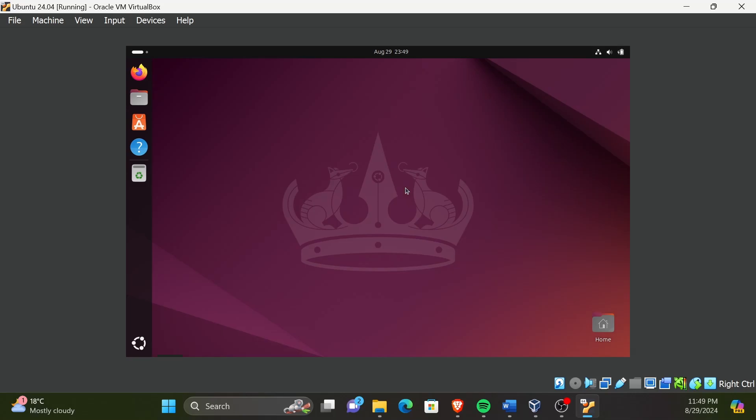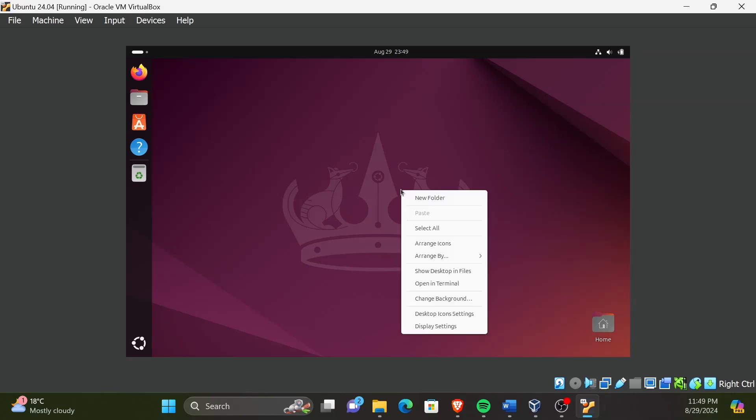After logging, first we need to open up a terminal. For that, right-click on the screen and click on Open in Terminal.